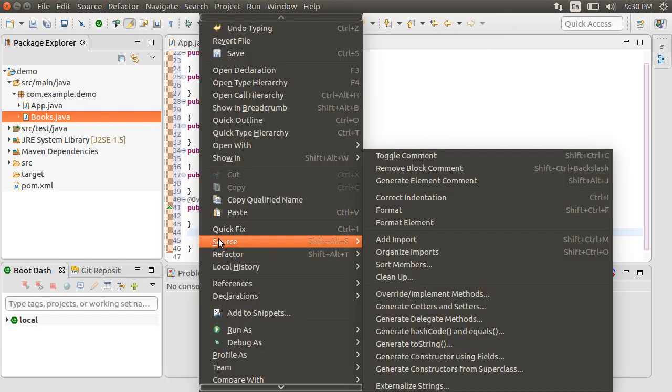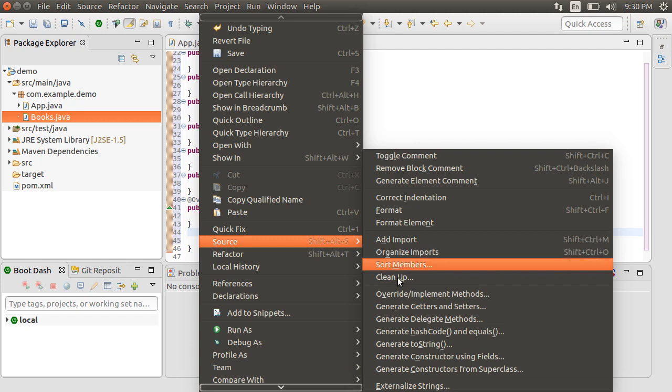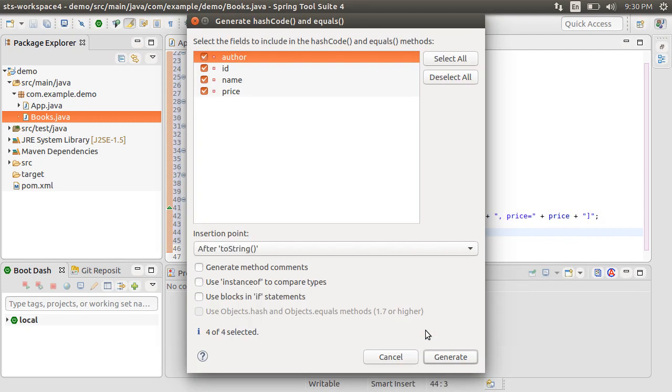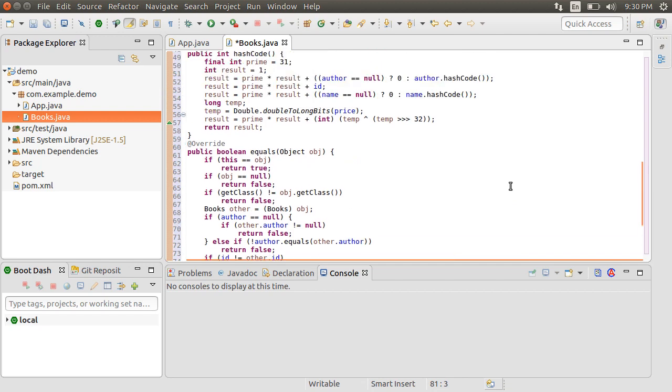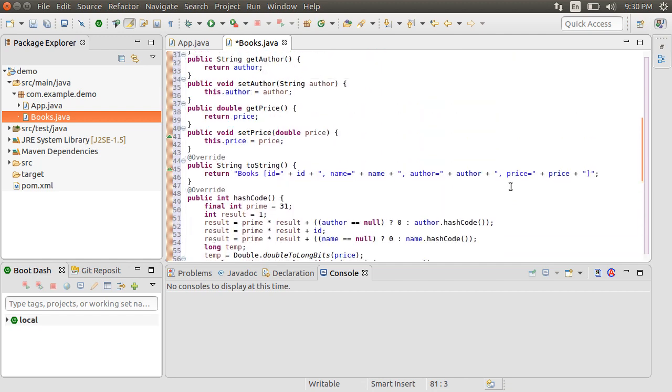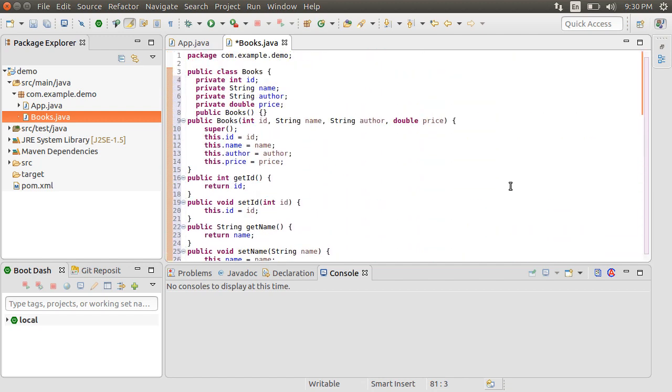Right click, choose Source and then generate HashCode and equals method. So all this is boilerplate code you typically need with the Pojo. The IDE helps generate it, but now you have 75 plus lines of code when you only needed these few lines to indicate properties.